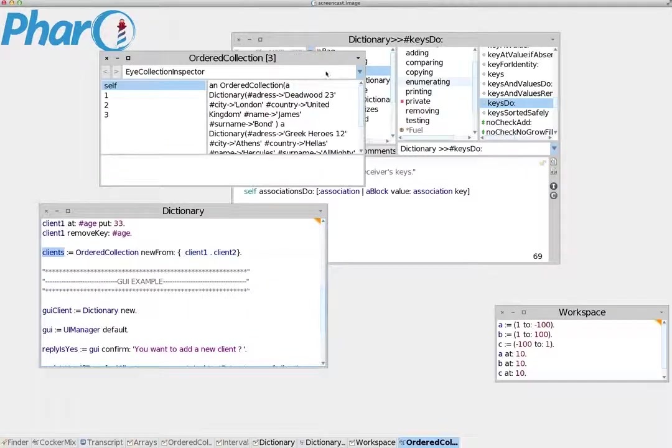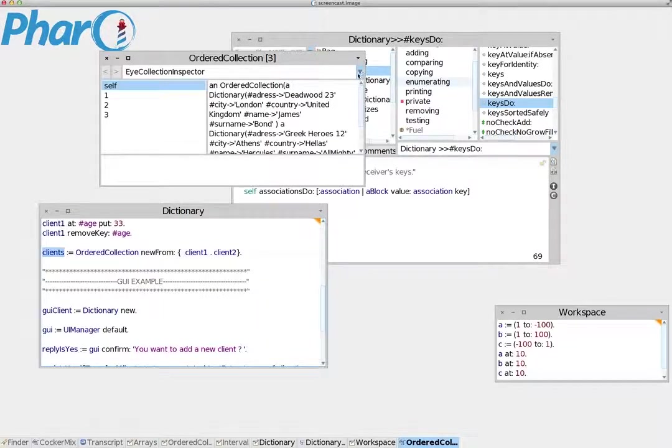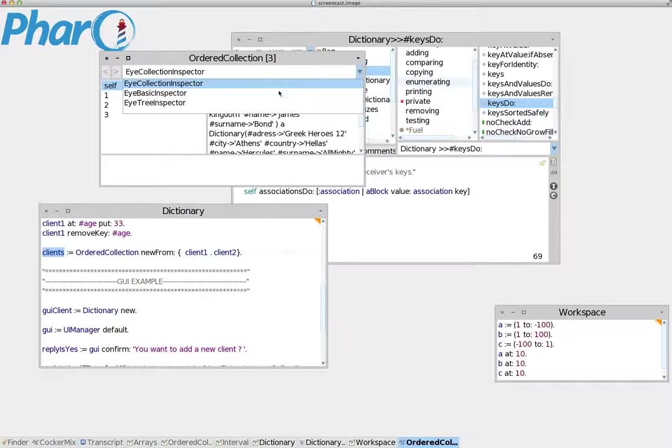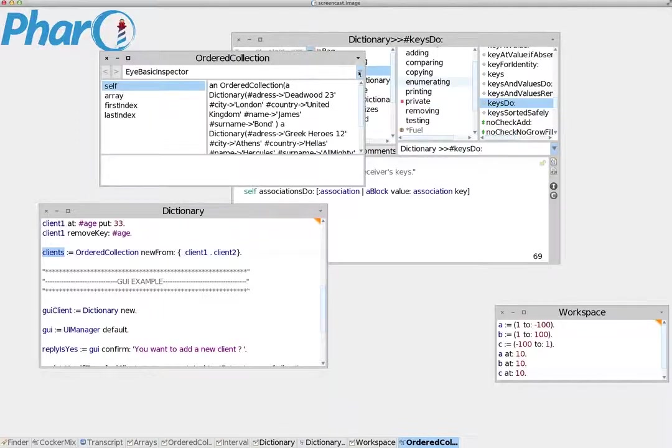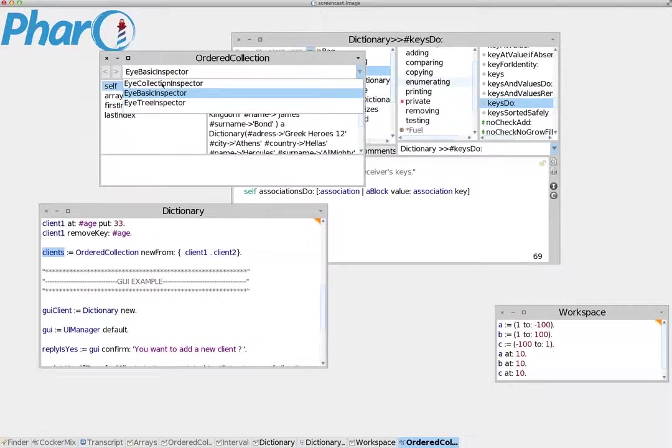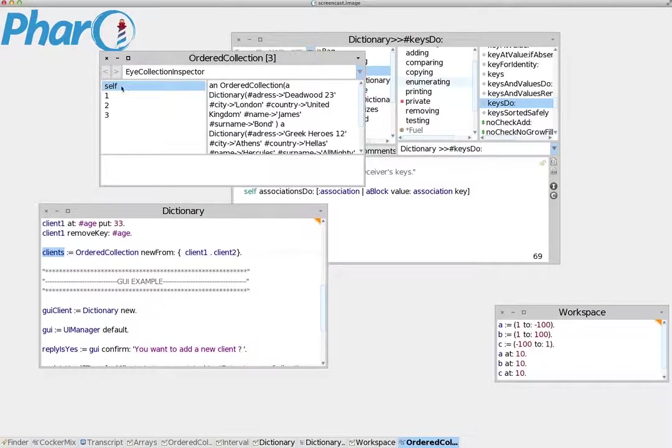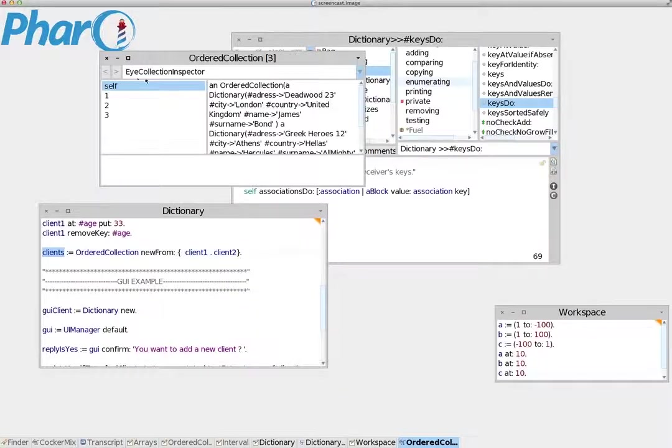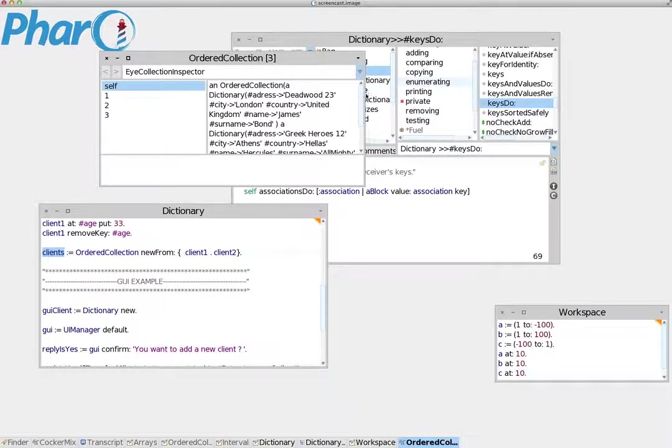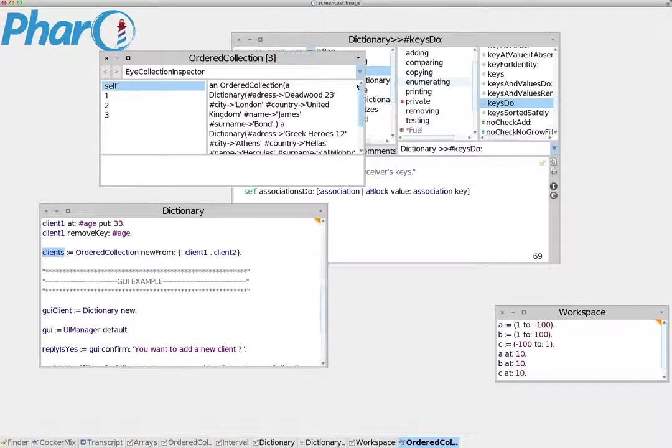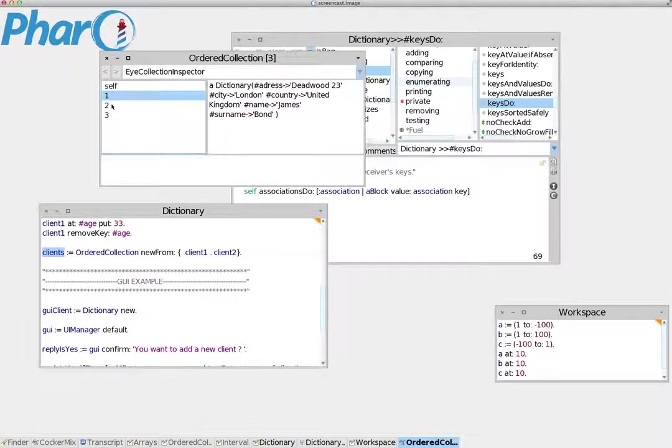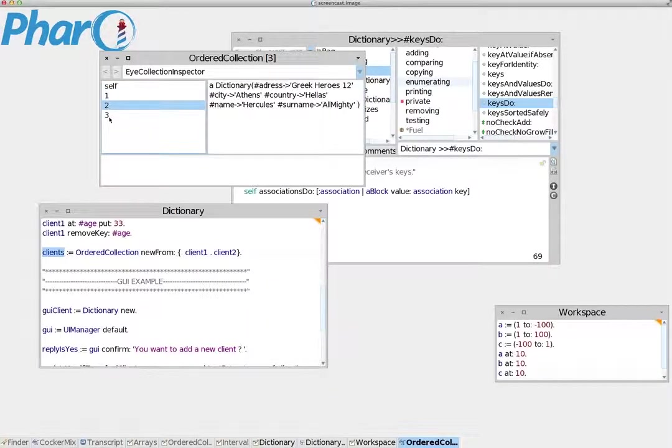This is not the only inspector you can use. Another one is the Basic Inspector. If you see here, the Collection Inspector gives us the object itself - it tells us what kind of data this object has and gives us each index separately.